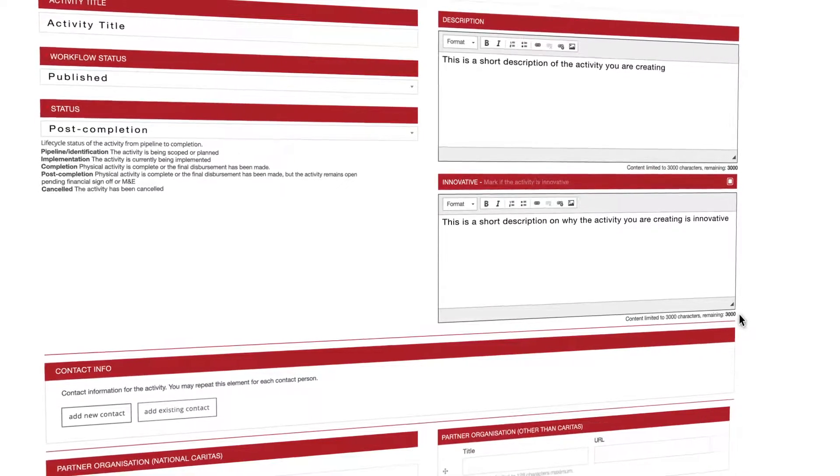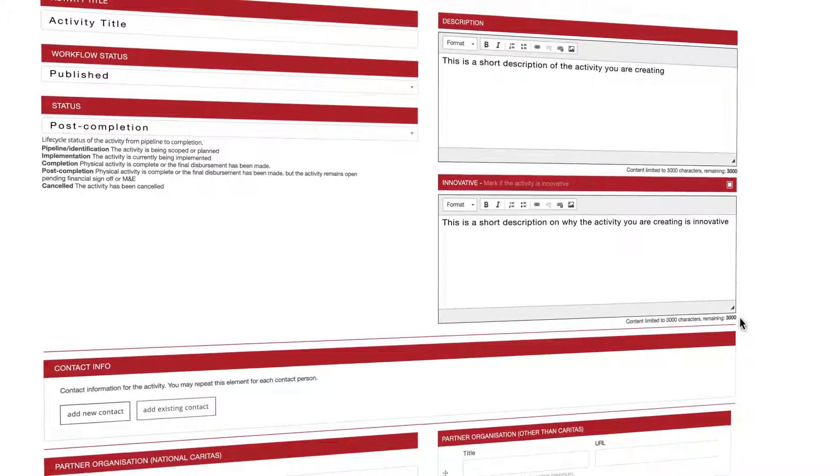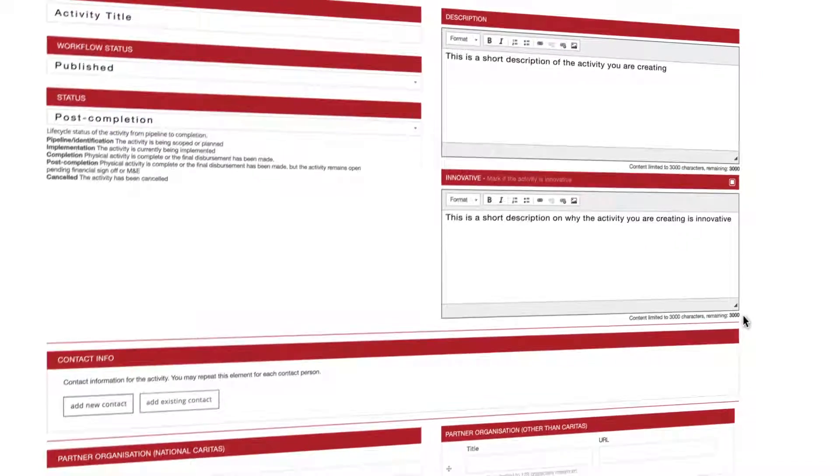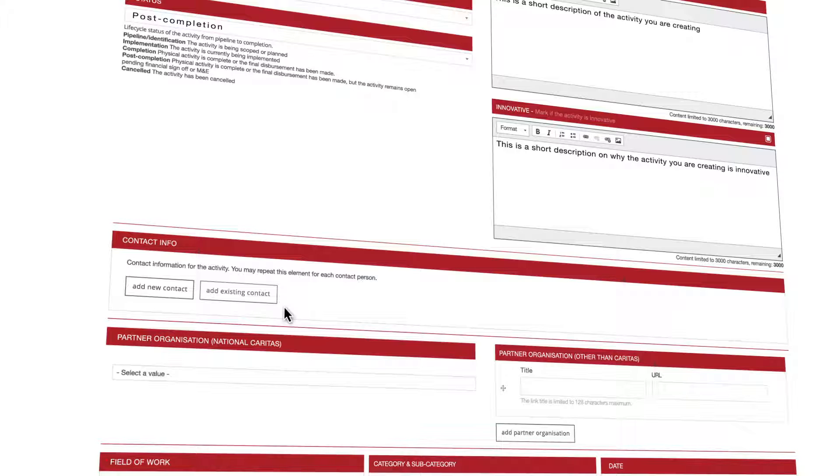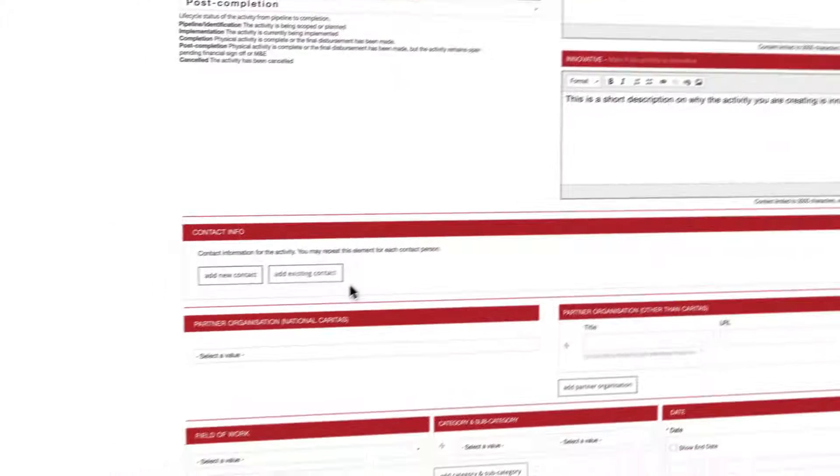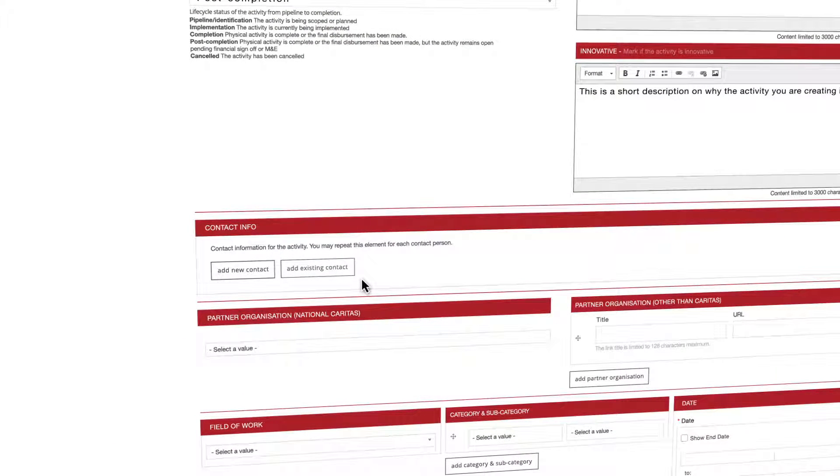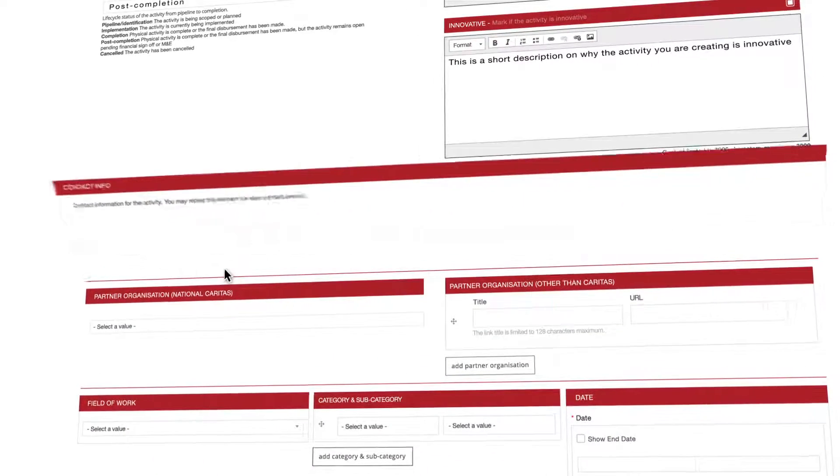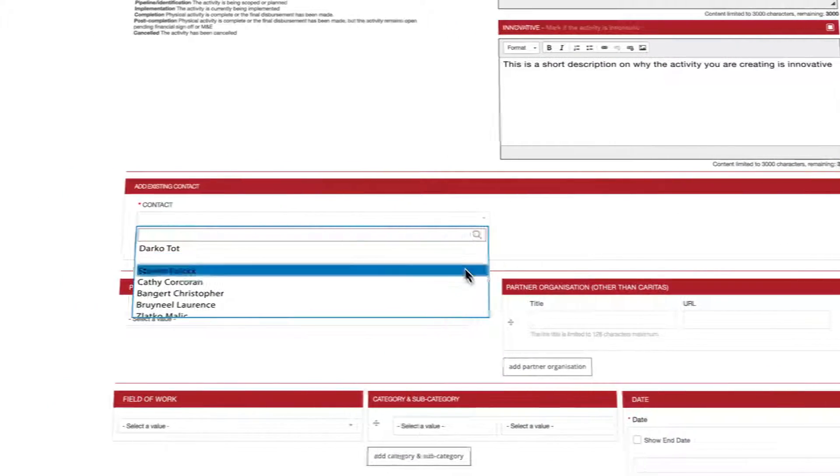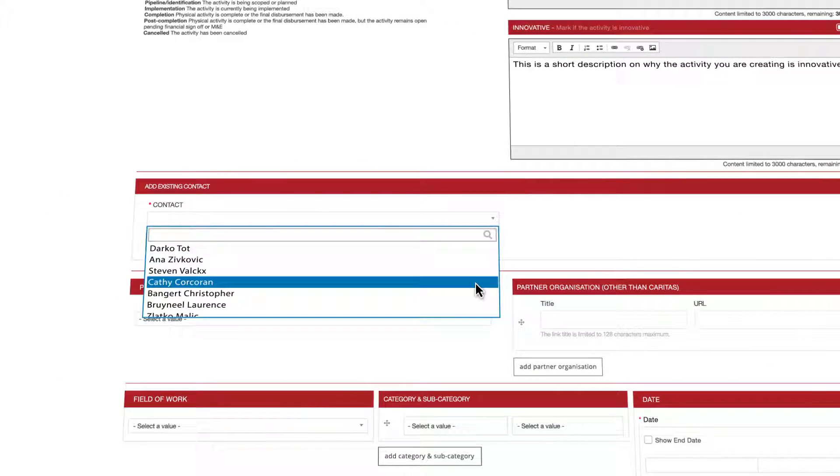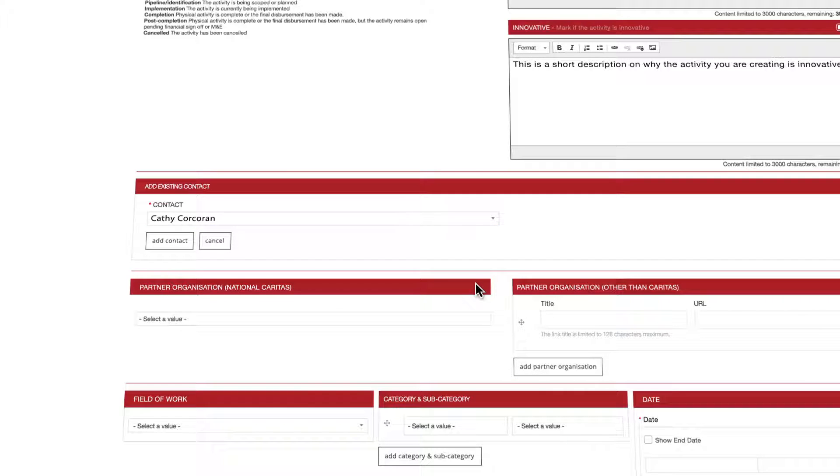You can now proceed to the contact info where you will add the main contact person for this activity. If he or she is already registered in the system just click add existing contact. Pick the right person from the list or use the search field. Once this is done just click add contact.